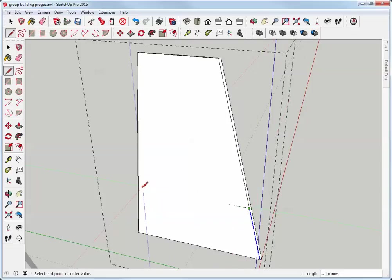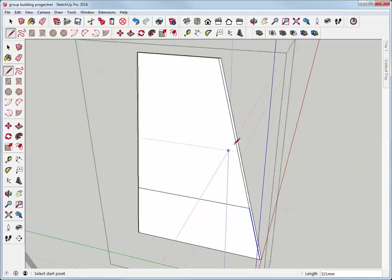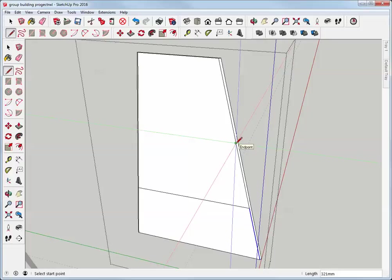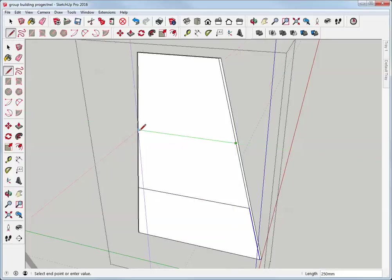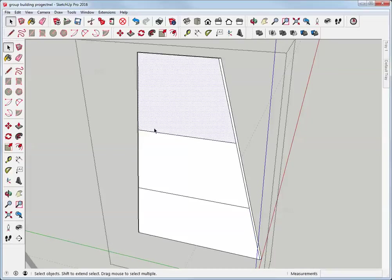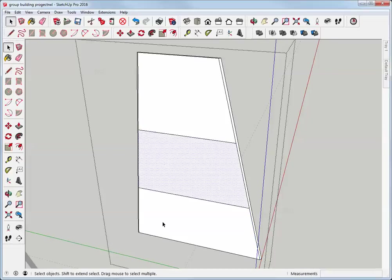So from the ends of those lines, I just want to draw on axis. I'm going to make sure I find the end point to start, look for the axis inference, and now I have three faces here.